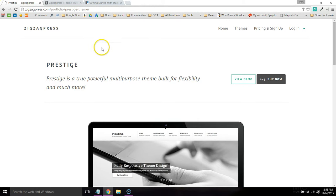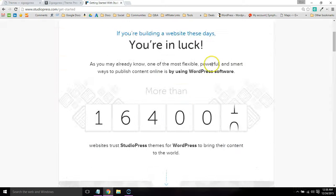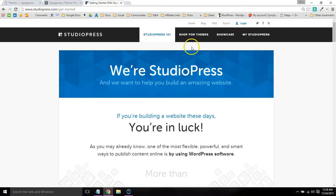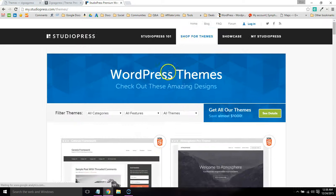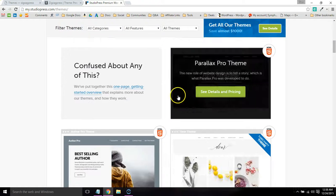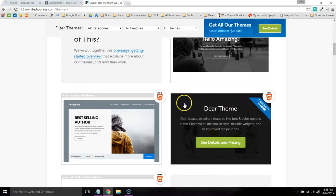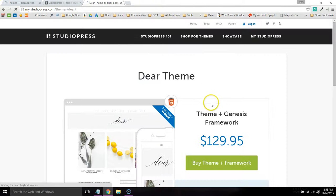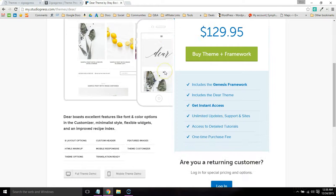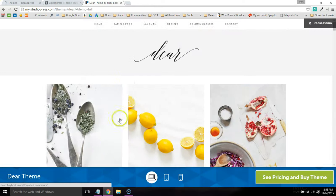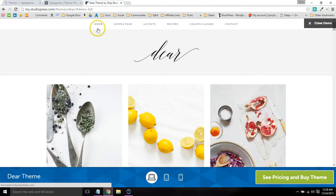That was kind of like a test drive of just one of their themes. Compared to StudioPress, their themes are great, don't get me wrong, but one complaint I have about them is they try to make them so lightweight that they're missing a lot of the functionality.